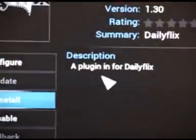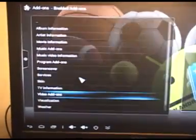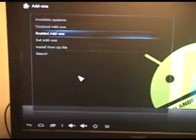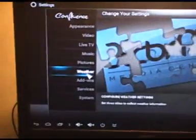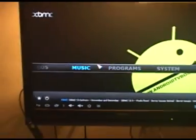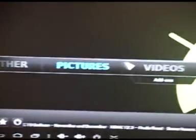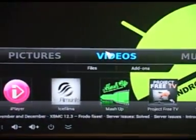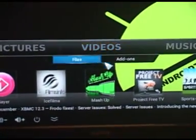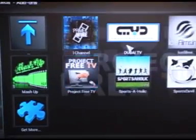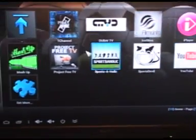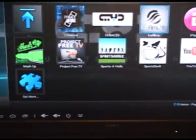It's asking are you sure? Yes we are sure. So come out of there now and if you go back to your videos section where you would see add-ons, you'll see that it no longer appears in my list.